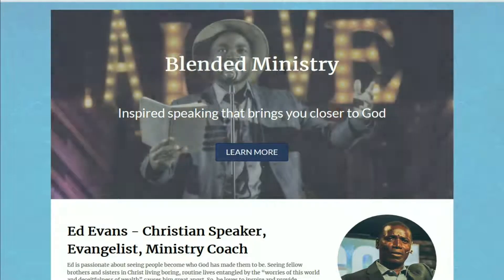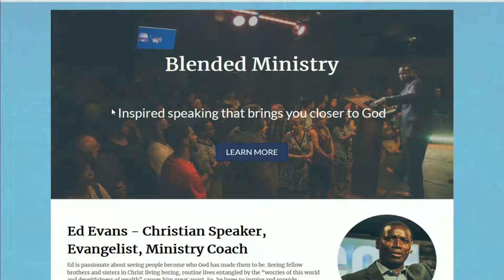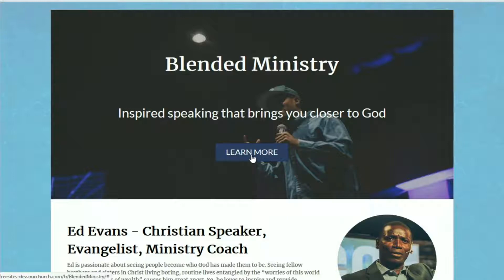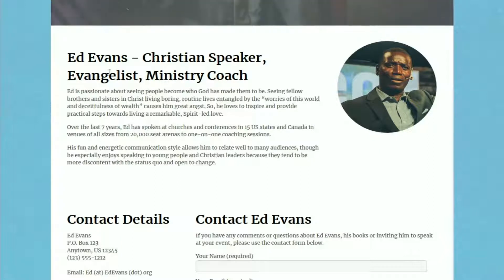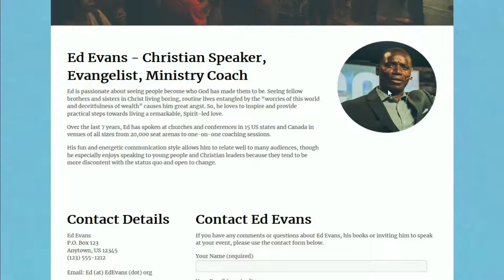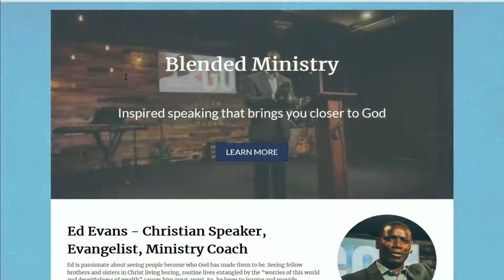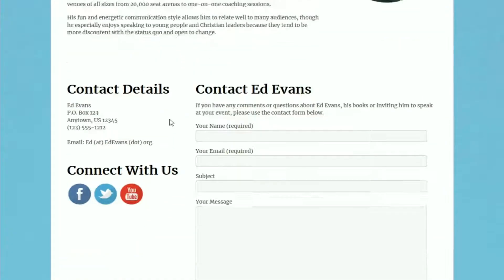The images are actually in the background of this section, and in the foreground we've got the name of the ministry, a slogan or intro phrase, and then a link to learn more about the ministry. Below that, we have a welcome message from the ministry leader and a picture. And below that, we have contact information right on the homepage, because a lot of times when people are looking at ministry pages, they want to get in touch with the ministry right away, so we've made it really easy to find the contact information.